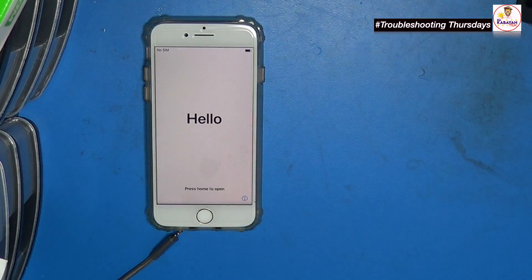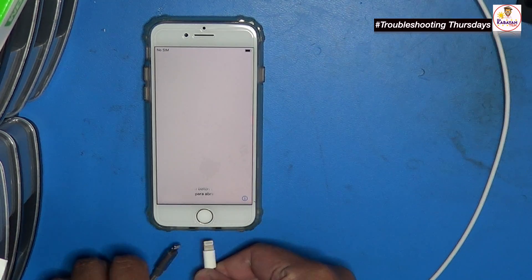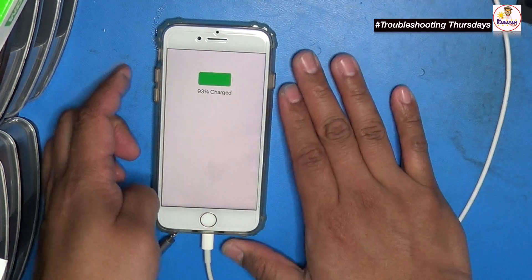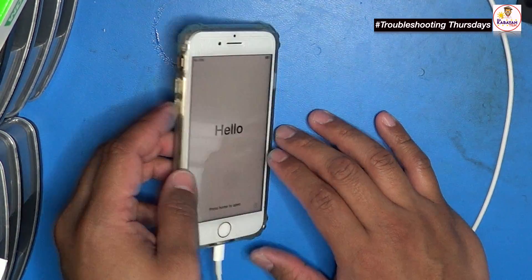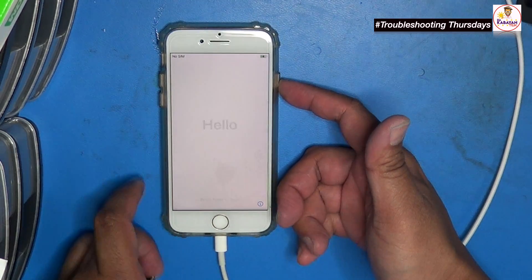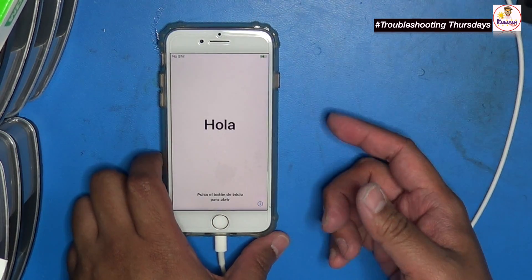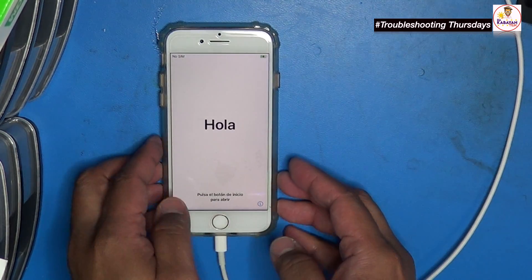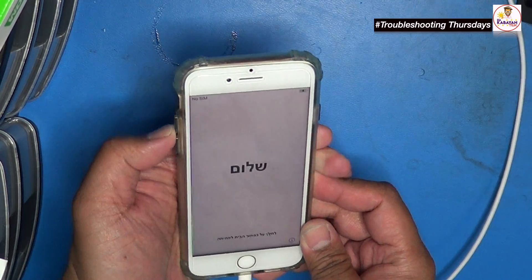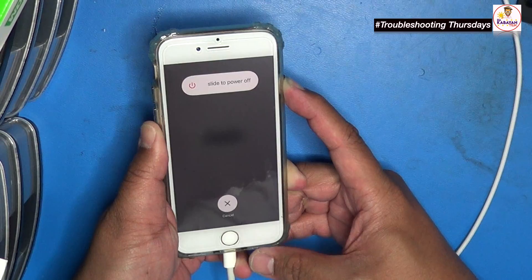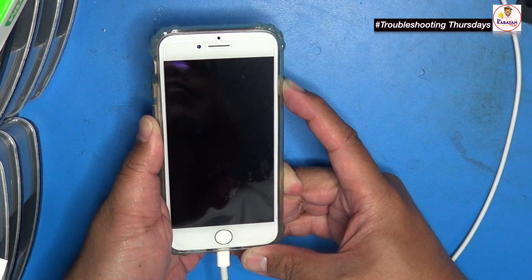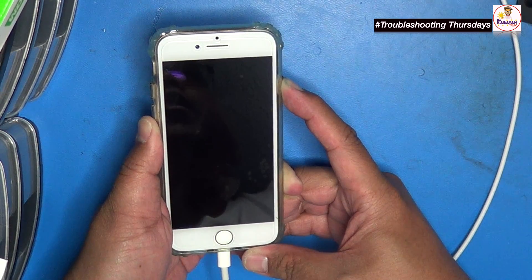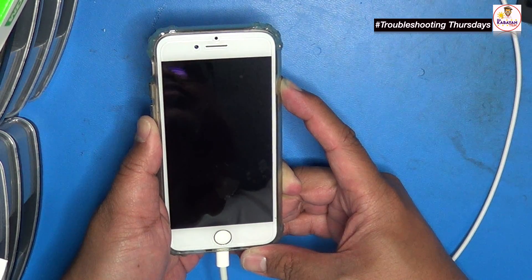We are going to put the phone into recovery mode. For the iPhone 8, you have to press the volume up once, volume down once, and then hold the power button. We're going to wait until it goes into recovery mode — one, two, and then three. Let's wait for it to turn off and then we're waiting for that recovery logo to show up.